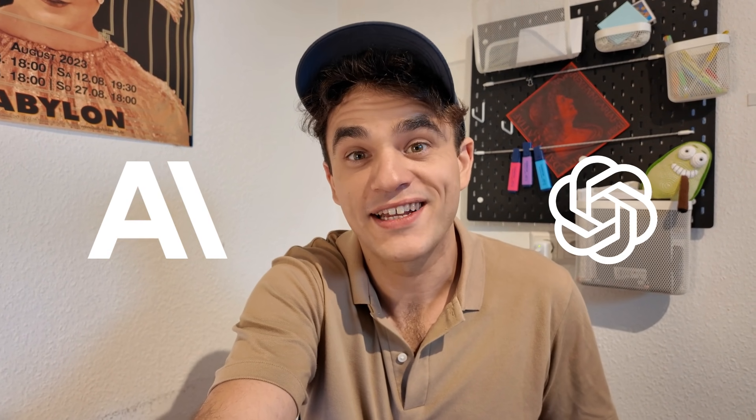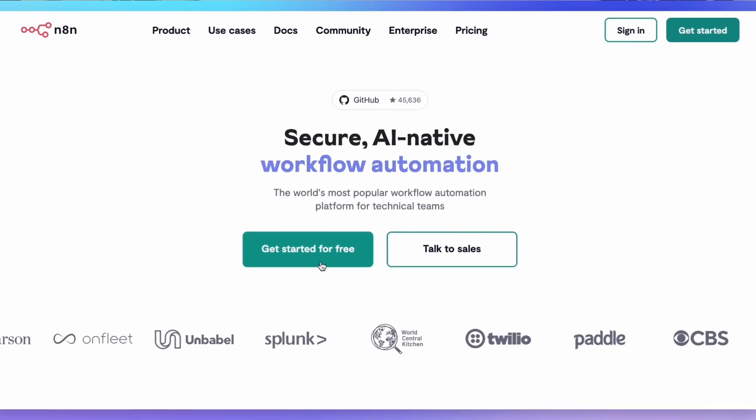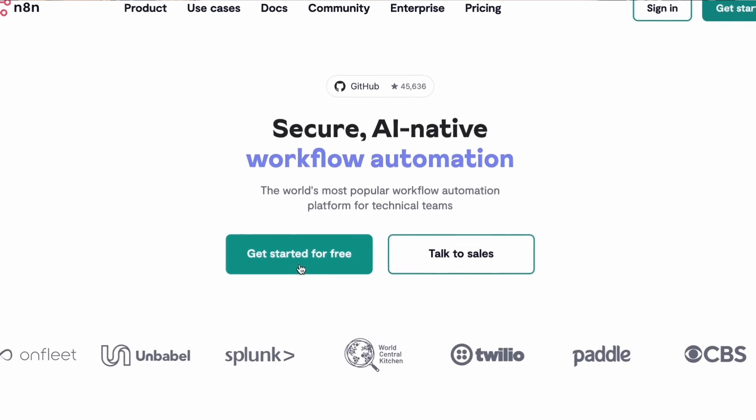It's set up to use Anthropic Claude 3.5, but it also works with GPT 4.0 and it can be swapped out in a sec. To set this up, all you need to do is have an N8N account. You can host it on N8N cloud or self-host. You've got to have a Notion account, and you're going to need an LLM.